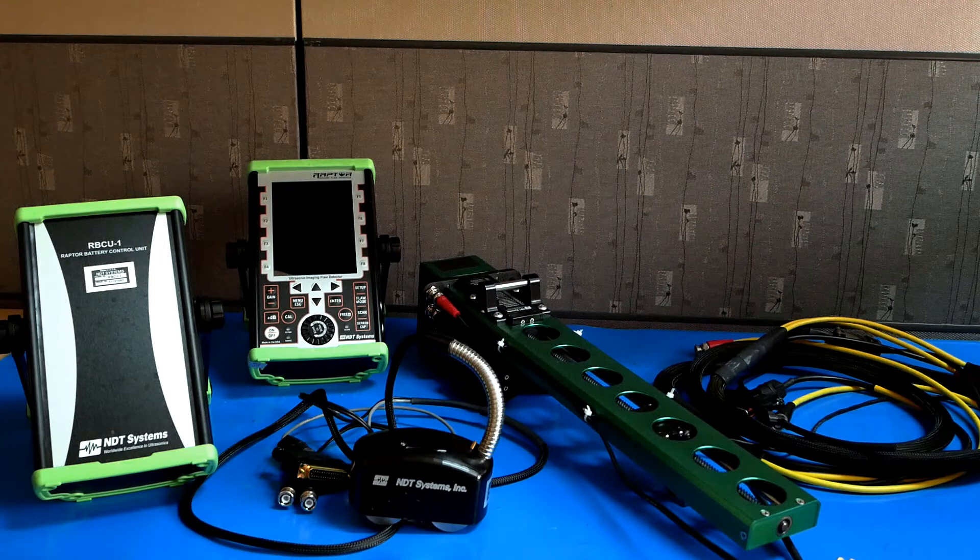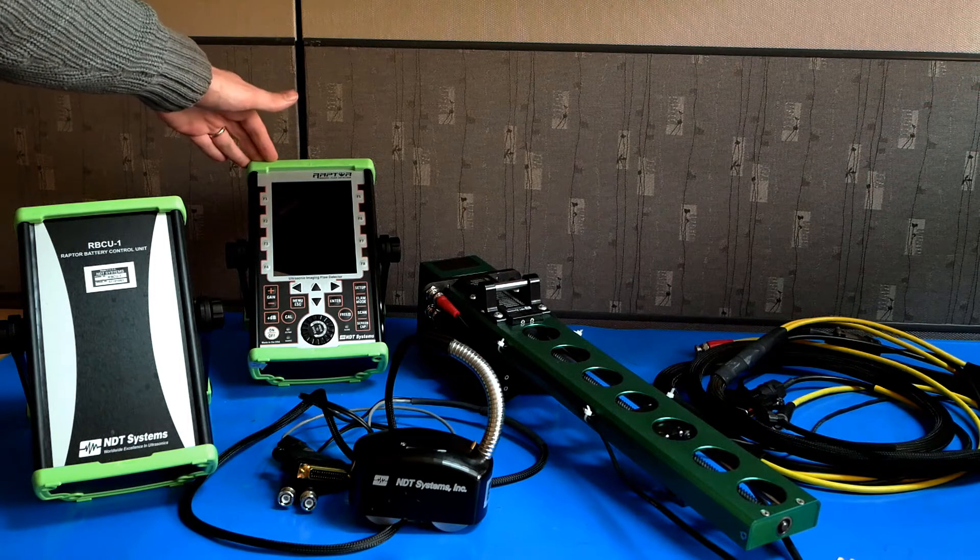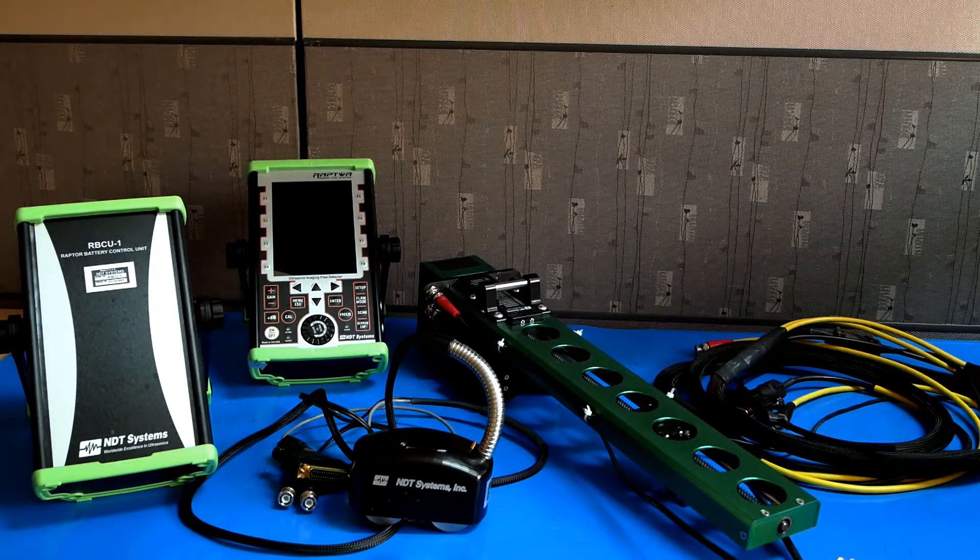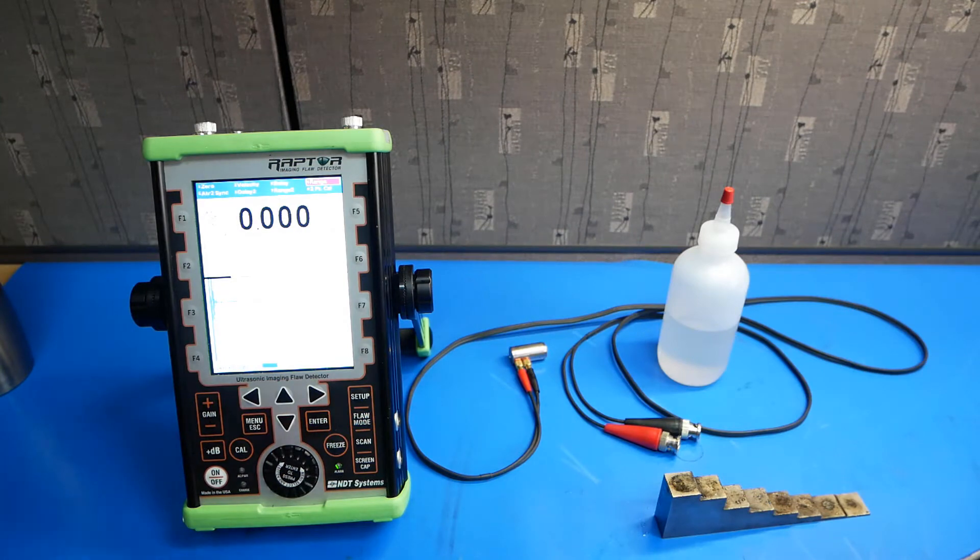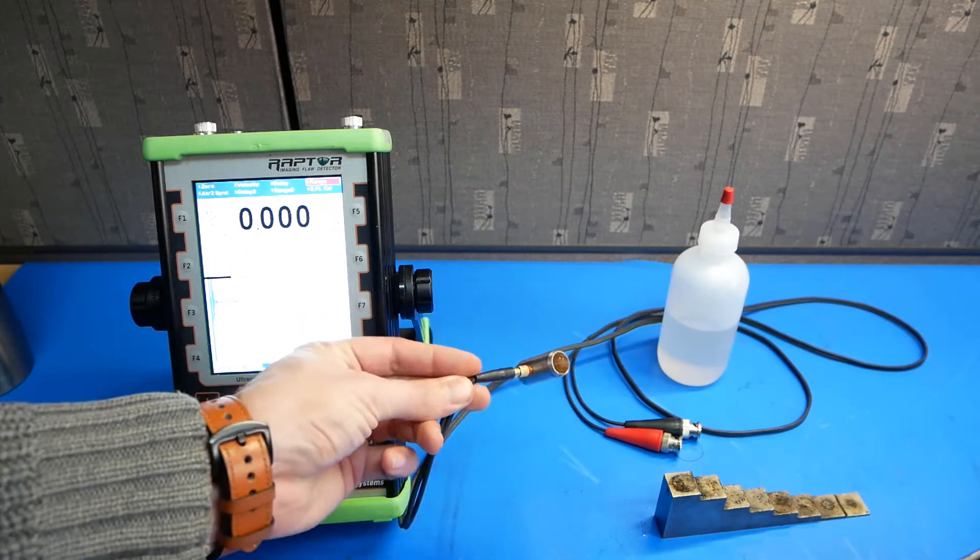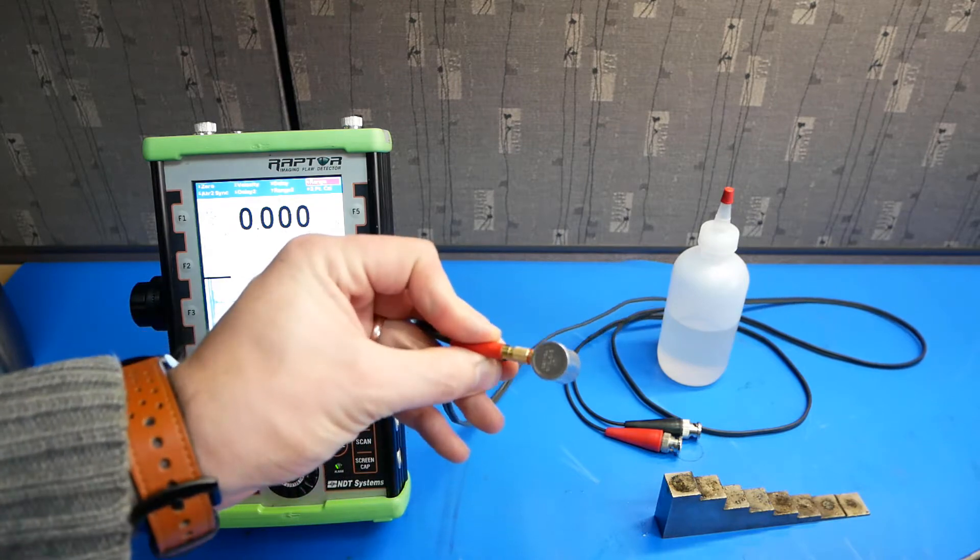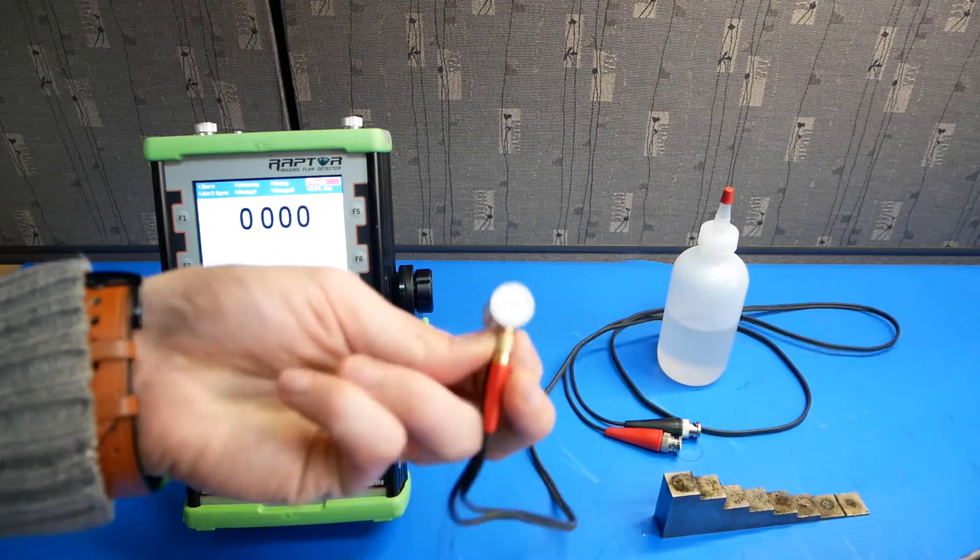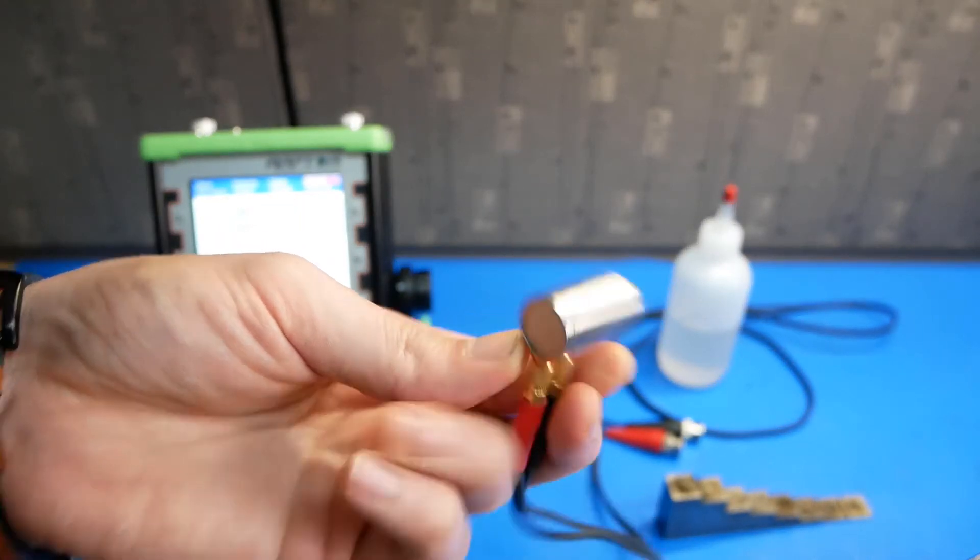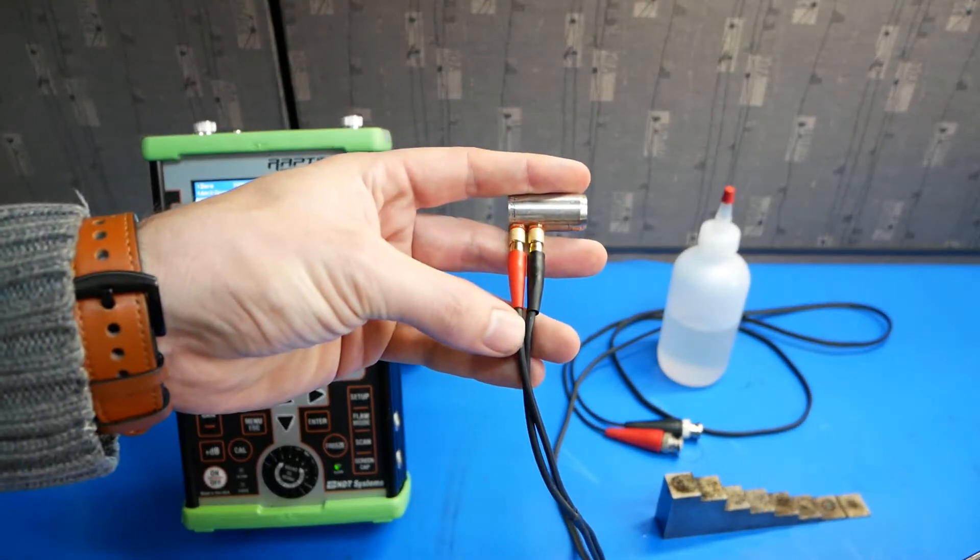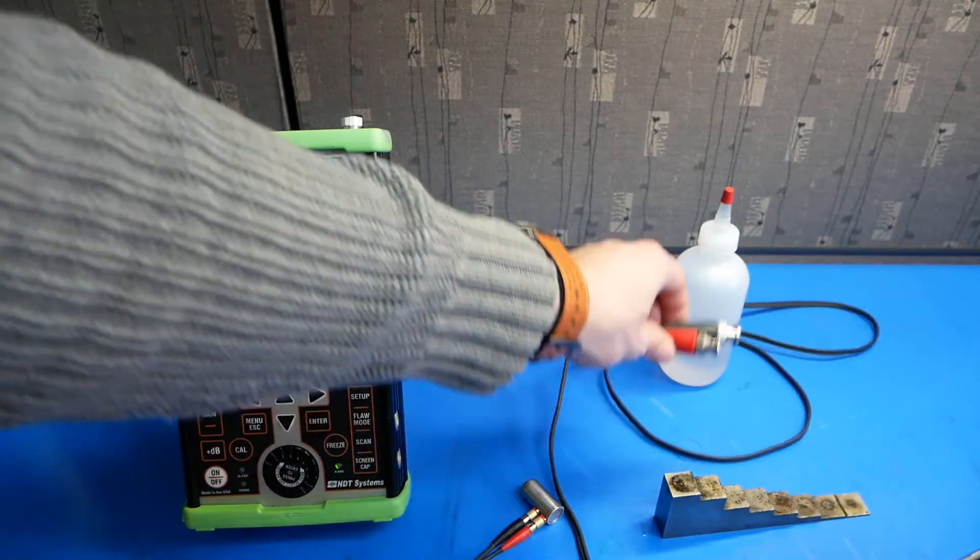First, let's take a look at how to set up the Raptor for use with a dual element probe. To calibrate a dual element probe, you'll need the dual element transducer. This one goes in the RCA 10 or 18 and is a RCA 053. You'll need a cable to connect it to the Raptor flaw detector.